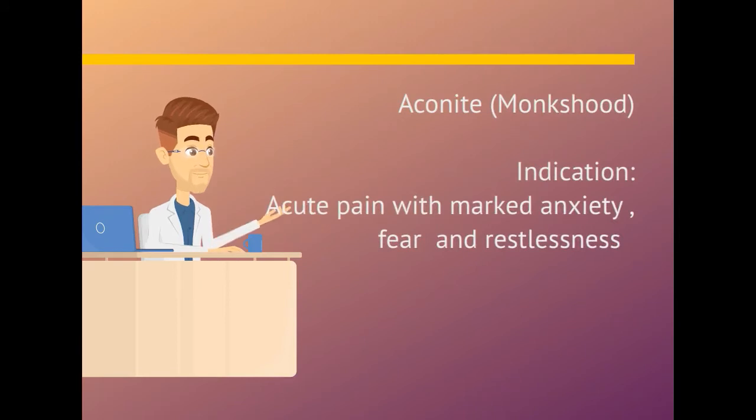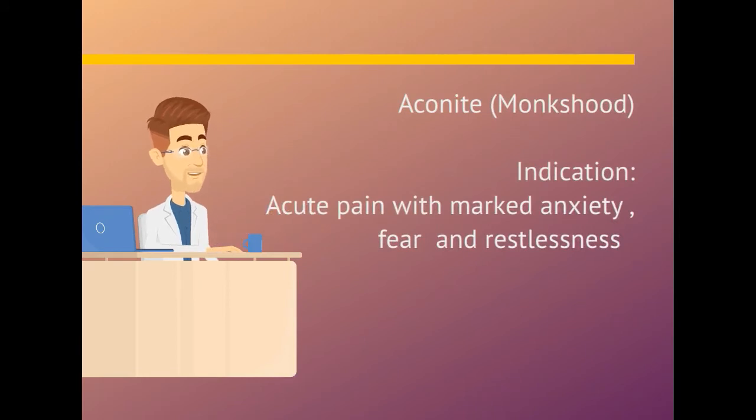Aconite. Indication is acute pain with marked anxiety, fear and restlessness.